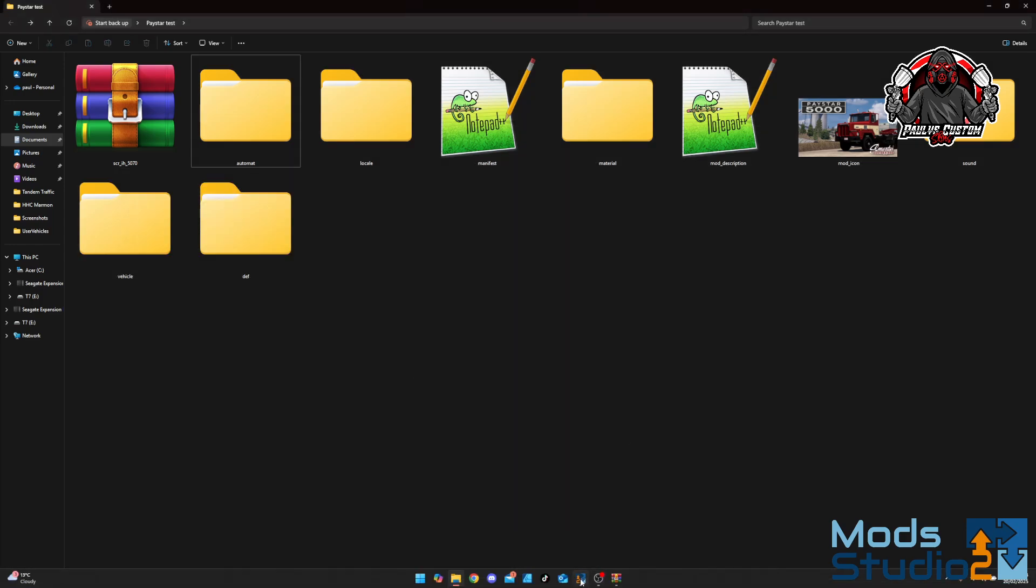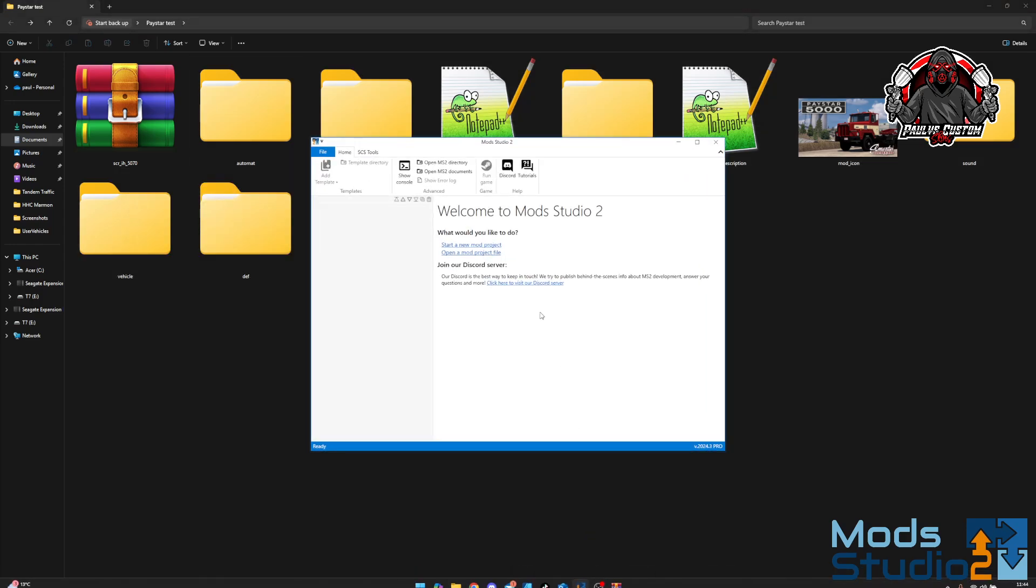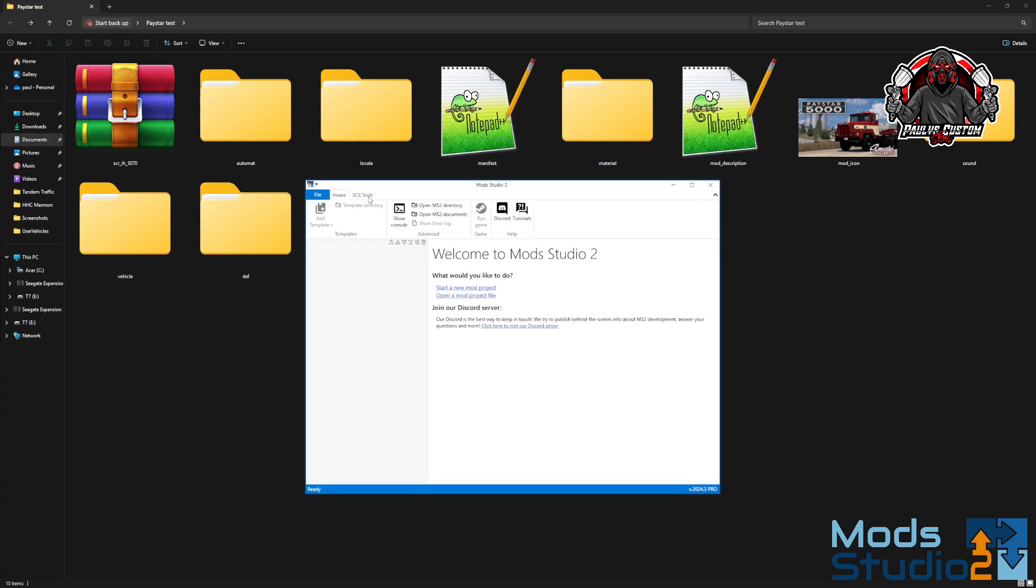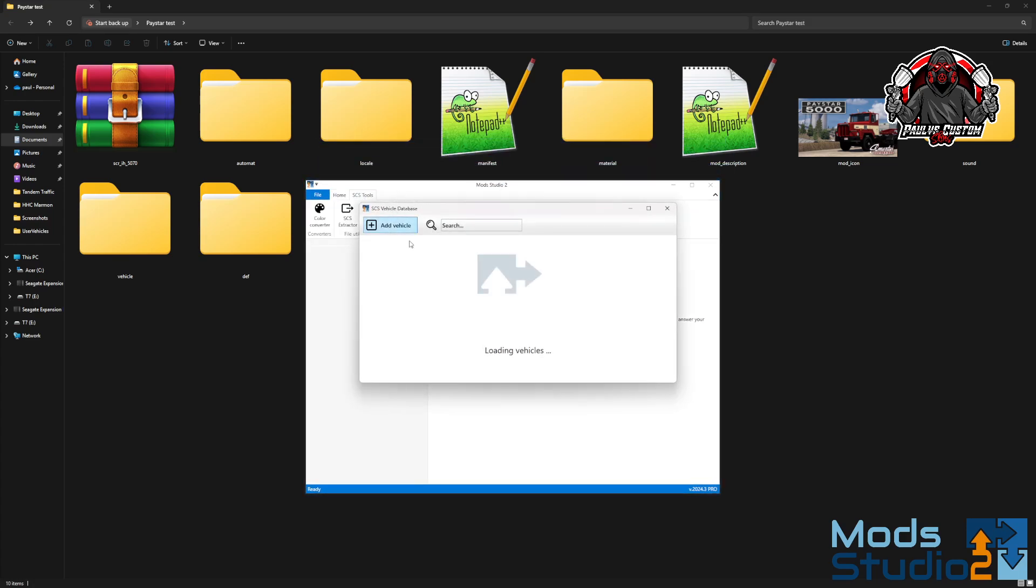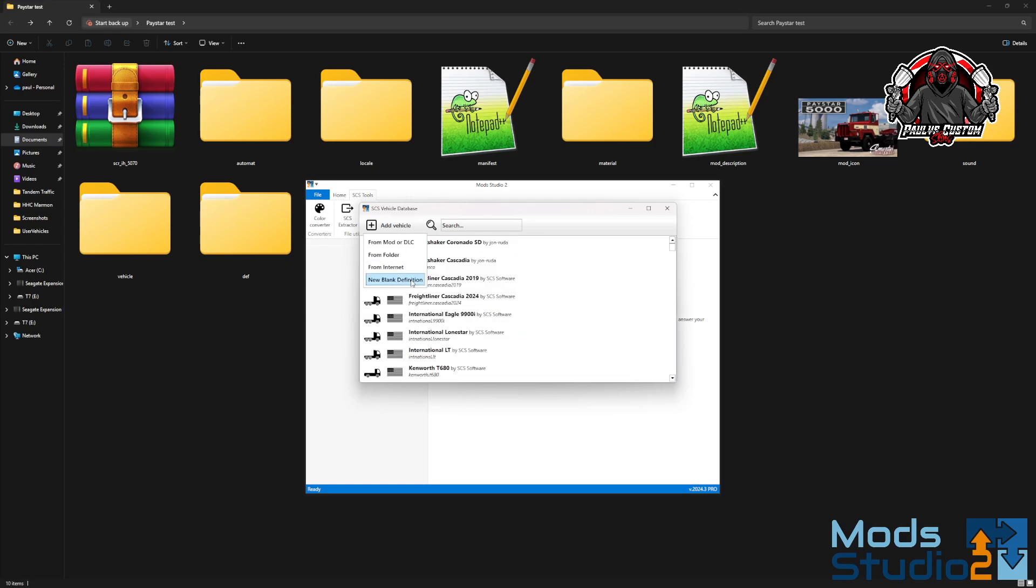You'll open Mod Studio 2. It's just tools, vehicles, add vehicle, from folder.